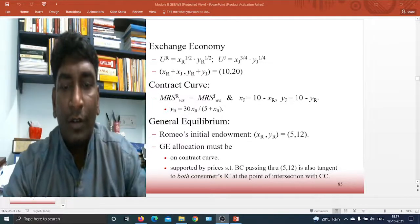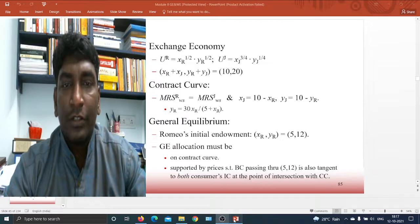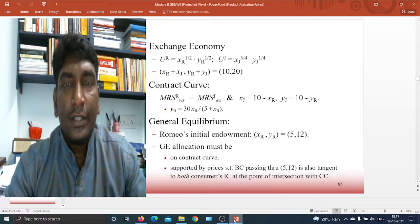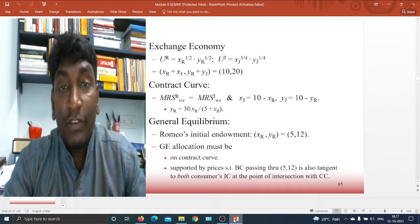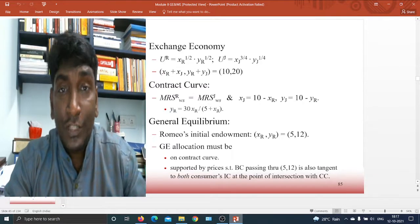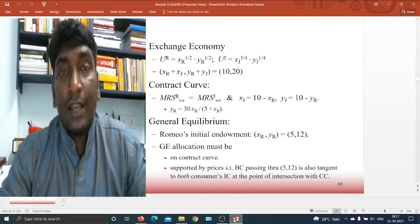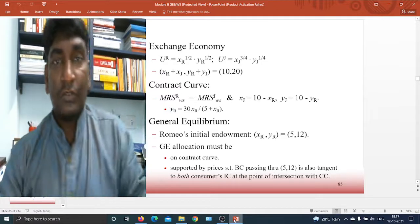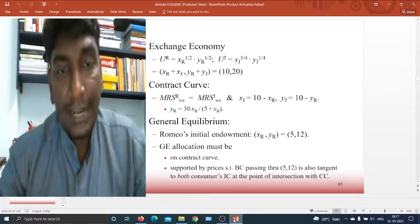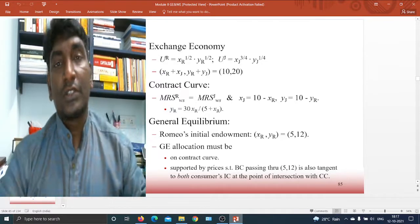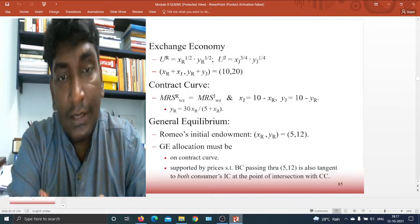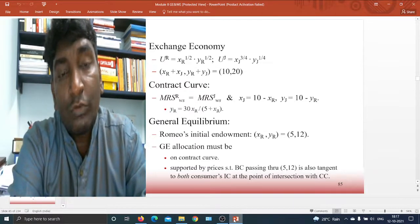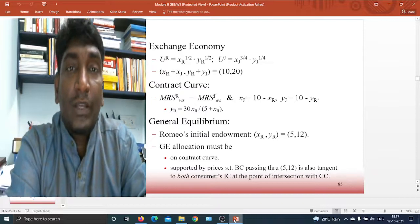Hello, good morning all, welcome back. We are going to continue the second theorem of welfare — the second fundamental theorem of welfare economics — from the perspective of an exchange economy. This is in continuation with the fifth lecture; this is the sixth lecture, which will deal with how it works in the exchange economy.